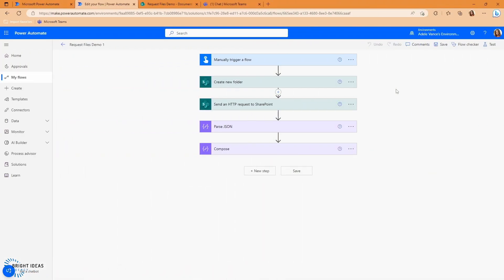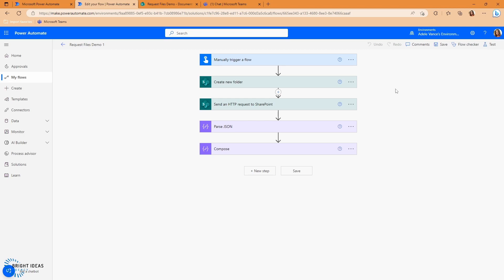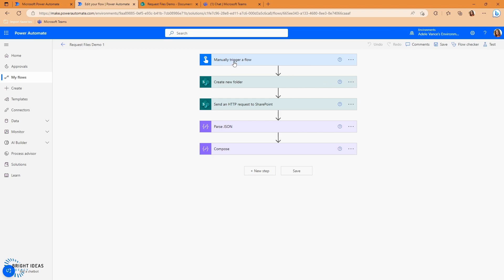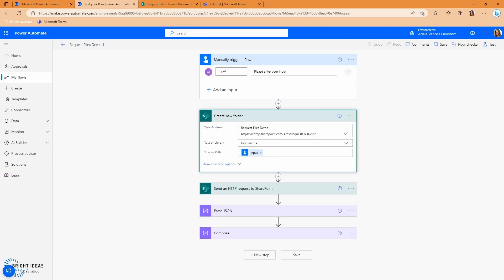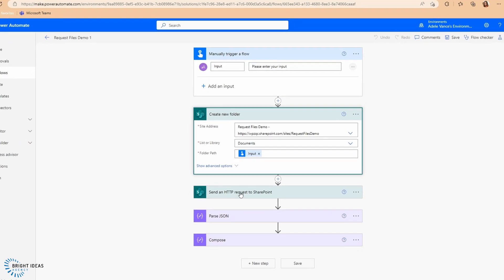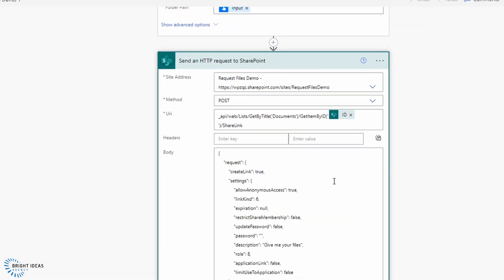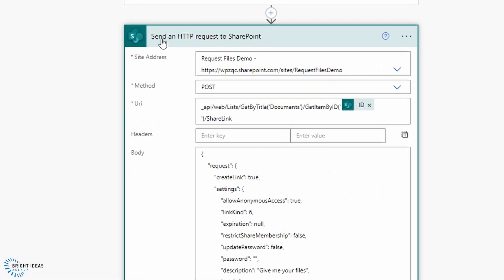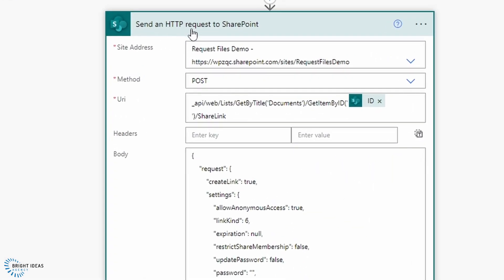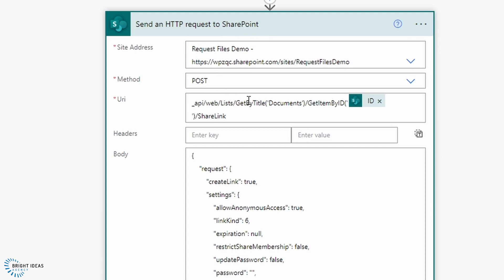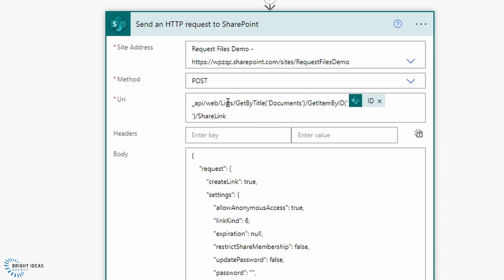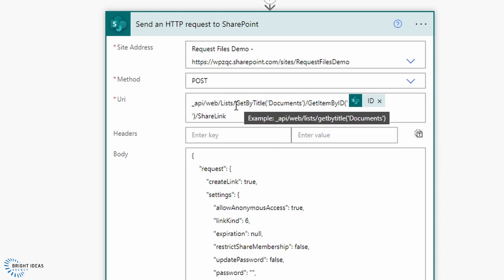So back in Power Automate, I've put a little flow together here that just uses what I've just found out to create a sharing link. So you can see I've got a manually triggered flow and I have an input here, which I am then using as the folder path to create a new folder in my request files demo, the SharePoint library. I then go ahead and use the HTTP action for SharePoint to post to that API call that we looked at previously.